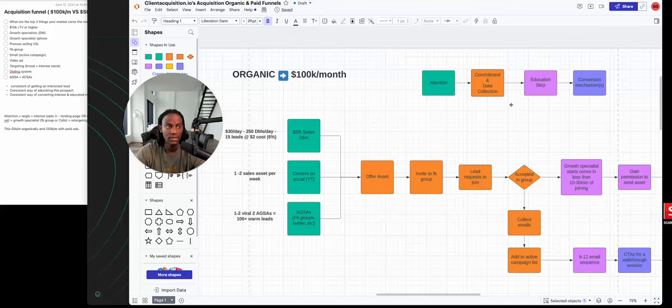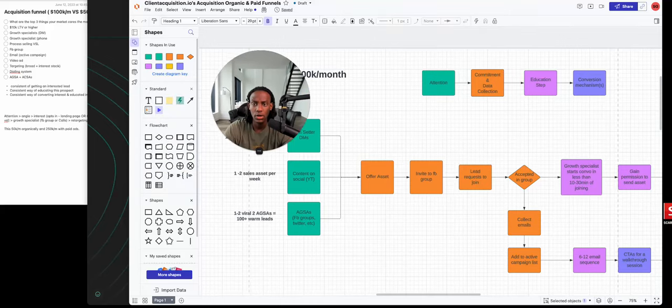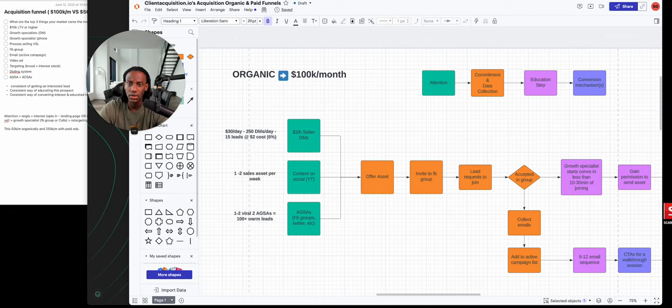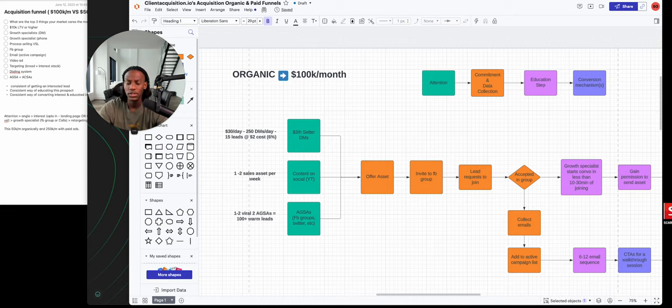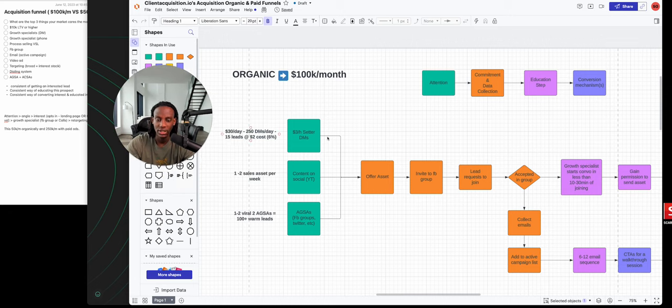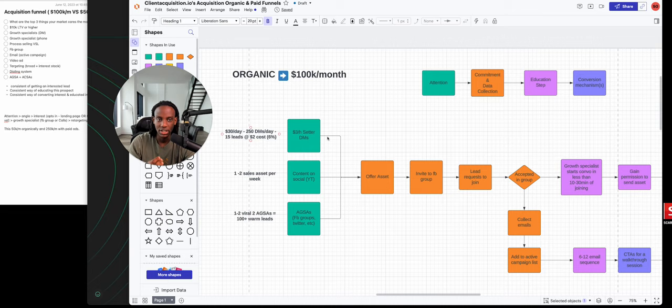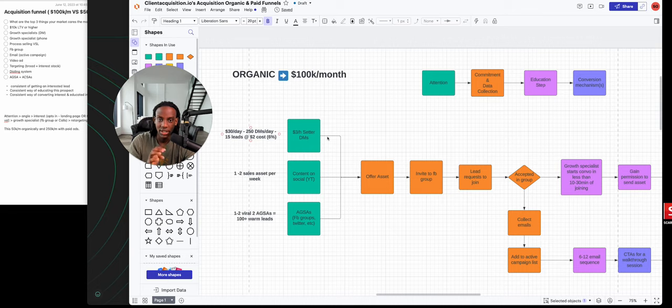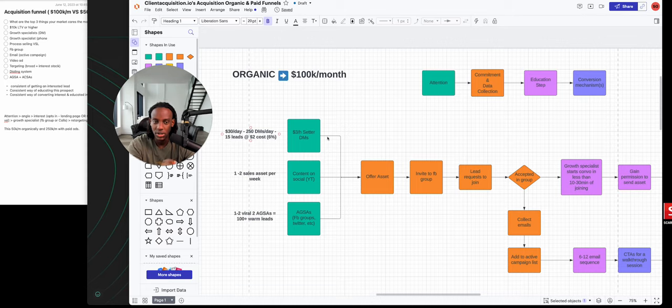Hey guys, hope you're having an amazing day. In today's video I want to walk you through the organic acquisition funnel that we've been leveraging for ourselves and our clients to help them get to 100k per month or more. This is going to be really helpful if you're distracted and don't have a specific focused way of acquiring attention and generating sales calls for your business.